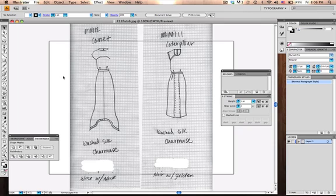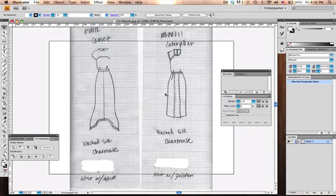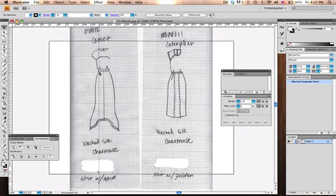We're going to basically trace this one half and copy it over and move on to the next one because we have a whole line to do here. So what I do is bring out the rulers, bring out a guide into the middle.